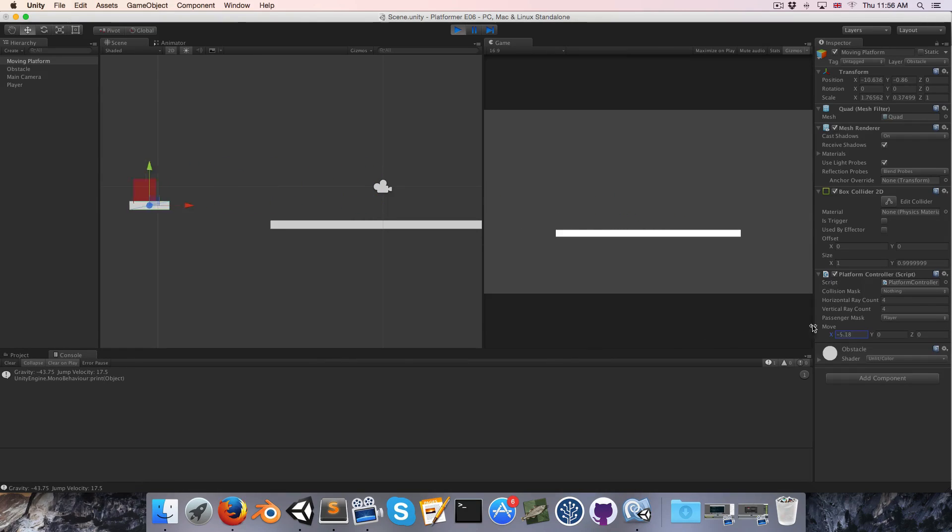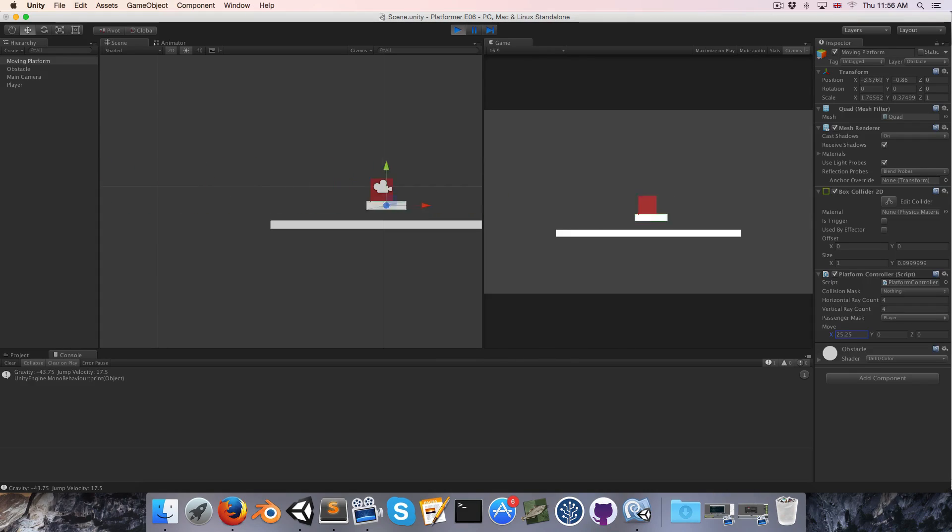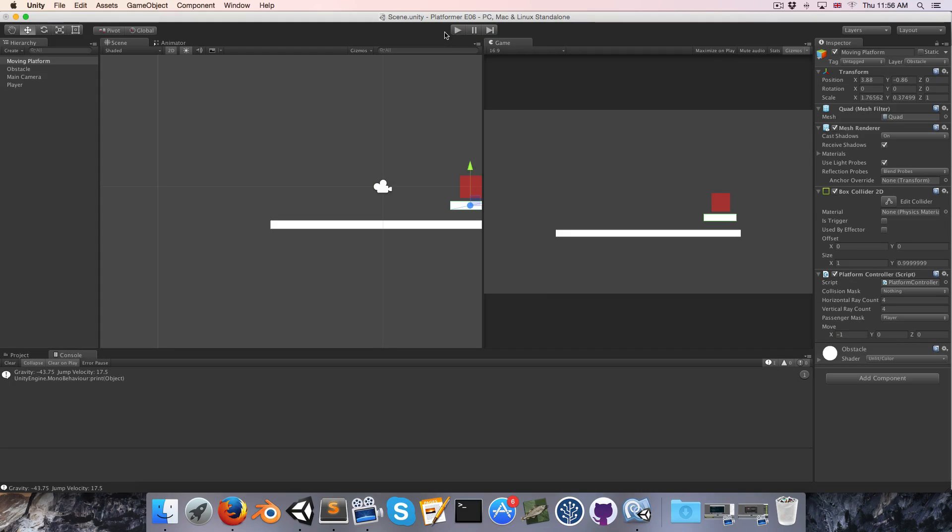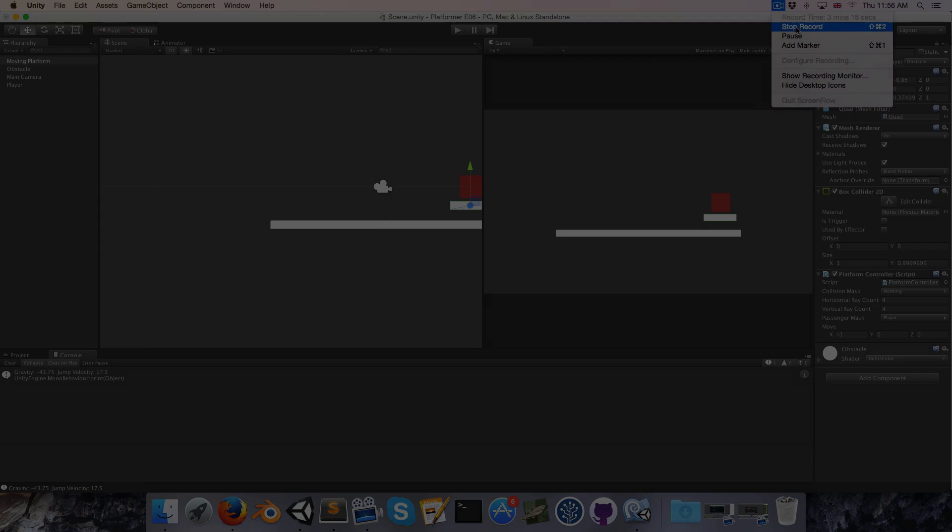Okay so that's not all for moving platforms we still need to make our passengers constrained to collisions but that's quite enough for this episode so we'll look at that in part 7 until then cheers.